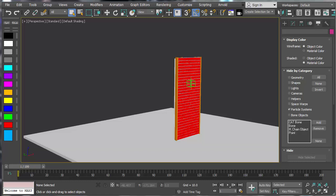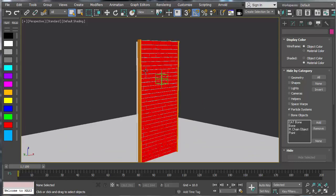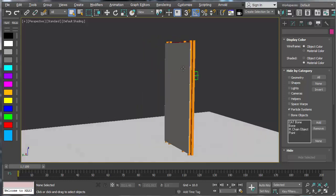Welcome to this ThinkingParticles tutorial. This is going to be a wall destruction setup, and it's going to be based on how you do it in production — from the starting point to your ending point with some tips along the way. The idea is to do this in a simple way that's controllable and easy to use.